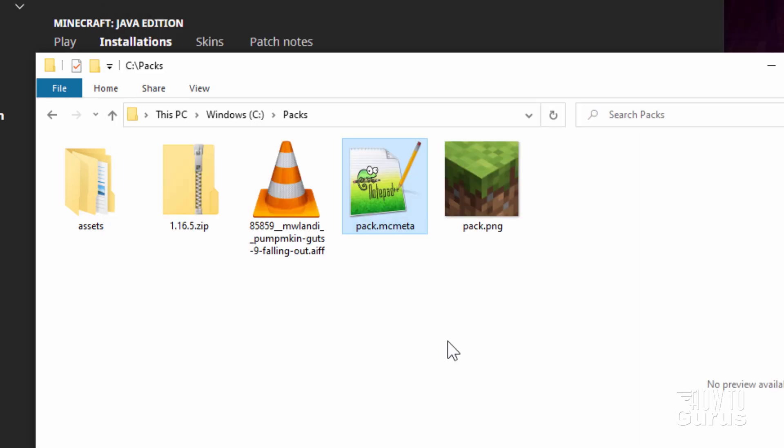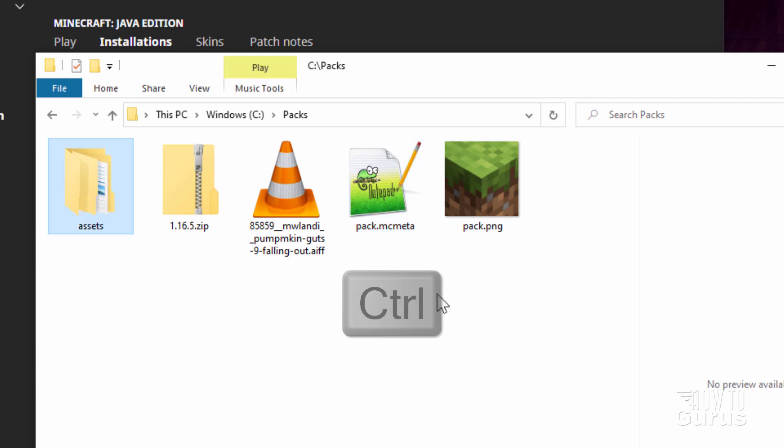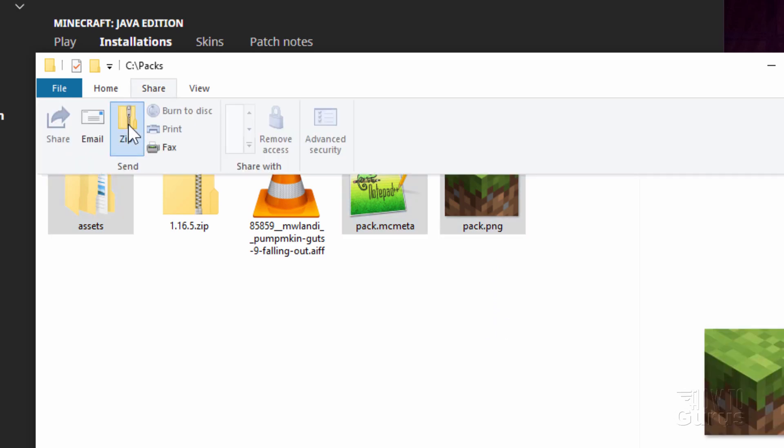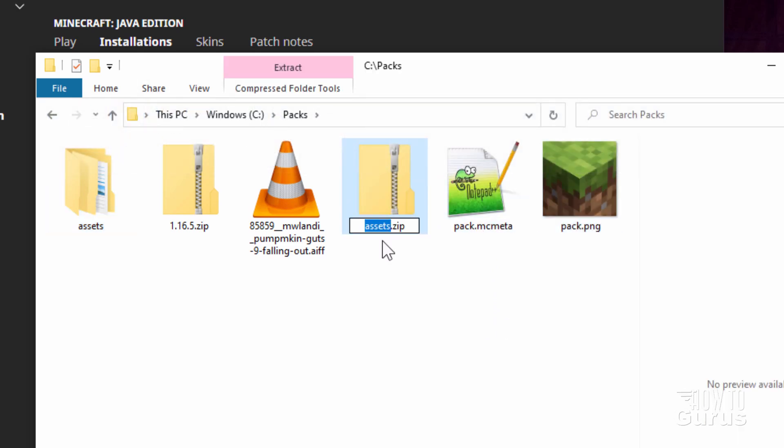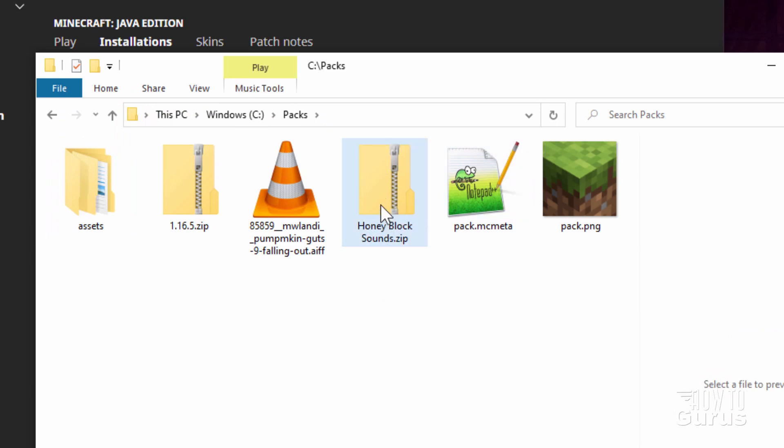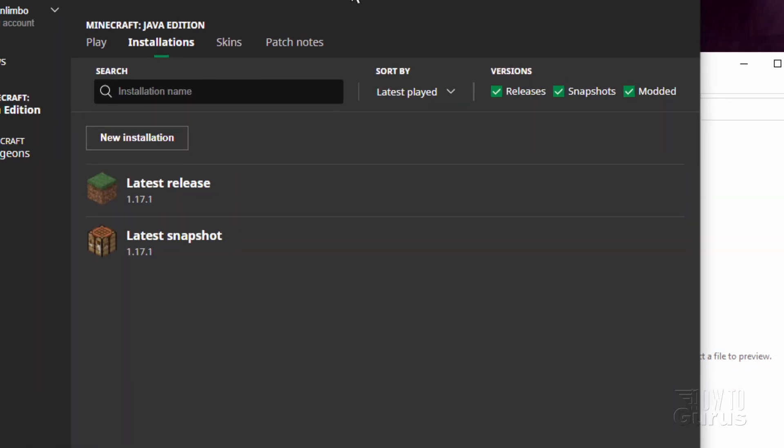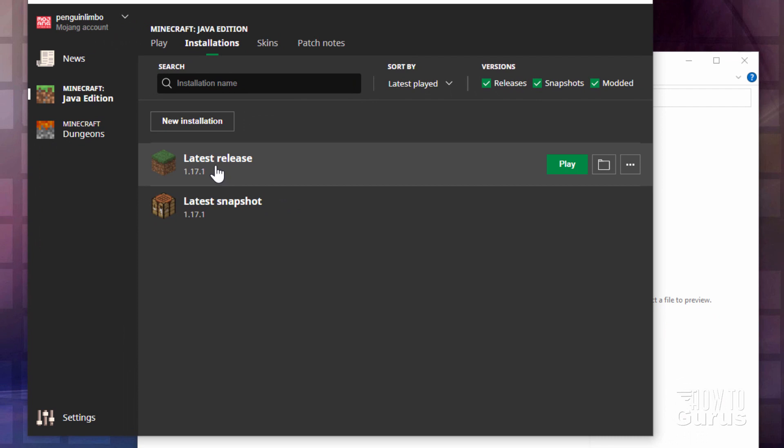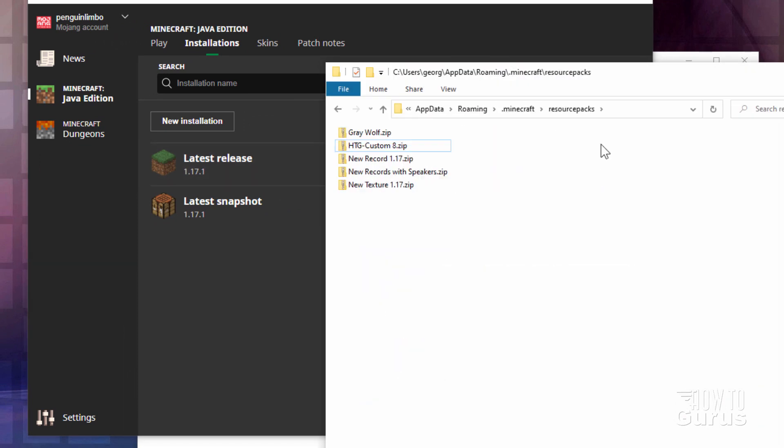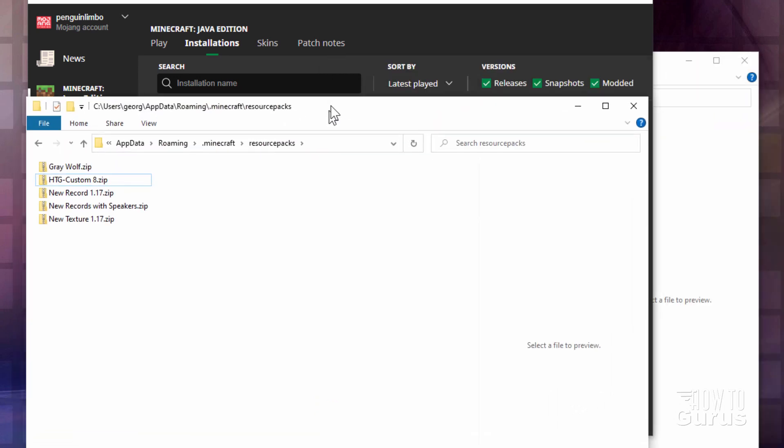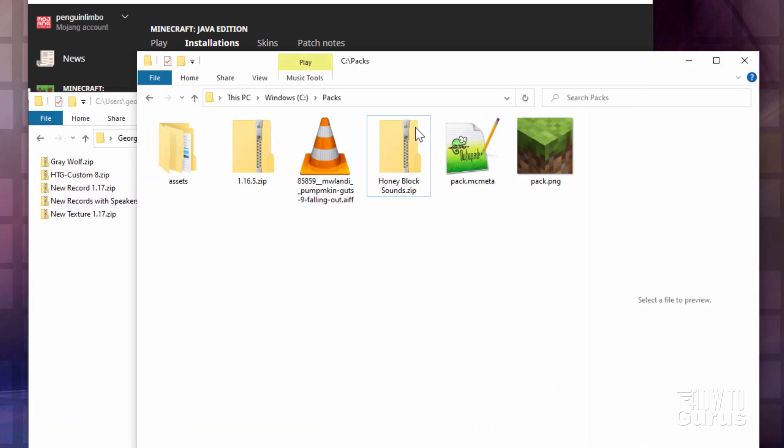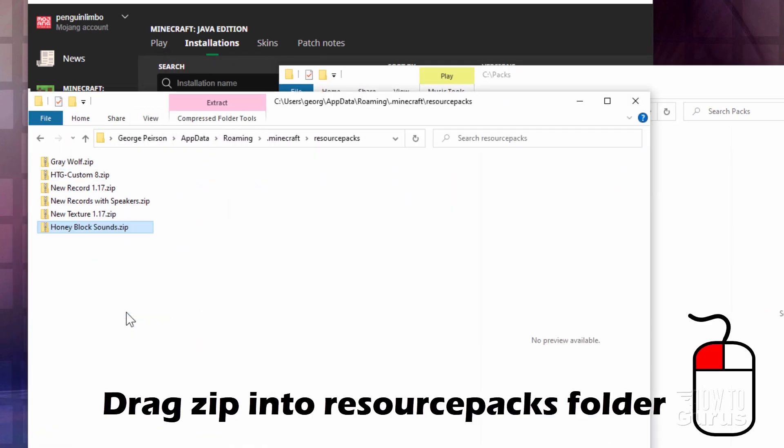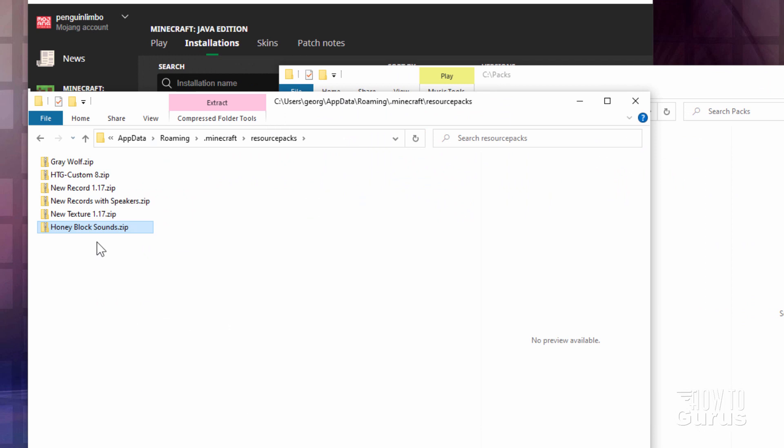Okay, we're now ready to actually finish building a resource pack and put it into the game. Click on Assets. Hold the Control key down. Choose the Pack MC Meta, which we just edited in that Pack PNG. Go to the Share. Click on Zip. Gives you a new folder here. Just rename this one. I'll call mine Honey Block Sounds. And we're now ready to put this into the game. For that, let's go back up here to the launcher. Back here to your latest release. Click on the folder again. Come down here to Resource Packs. Open this up. And I'll put that right here. Let's open this window back up again. Then just take this and drag it into that folder. It's now inside the game.